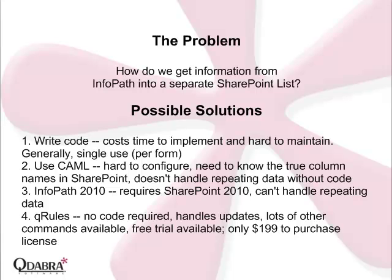The problem is how do we get information from InfoPath into a separate SharePoint list? There are several possible solutions. You can write code, you can use a CAML query, you can use InfoPath 2010, or you can use Q-Rules.